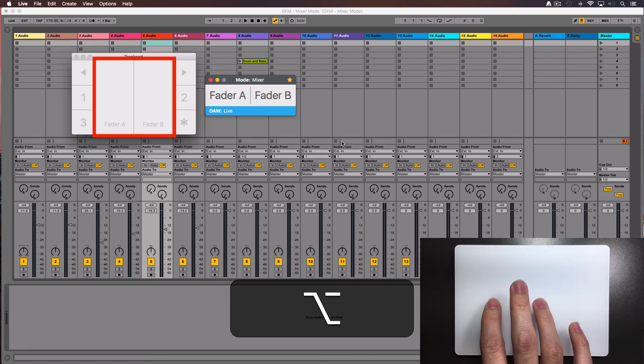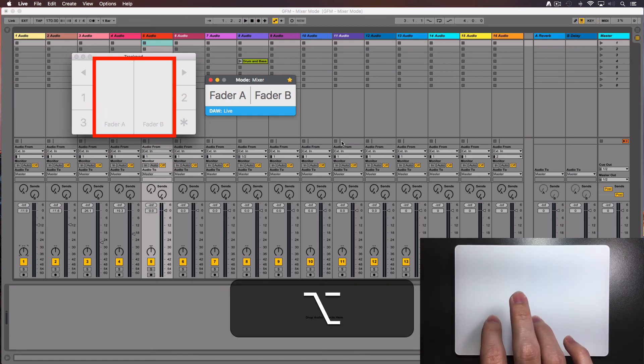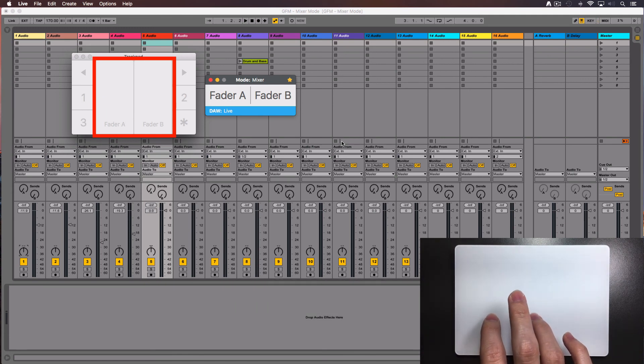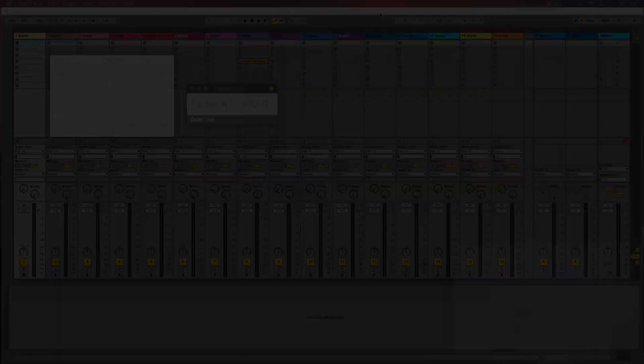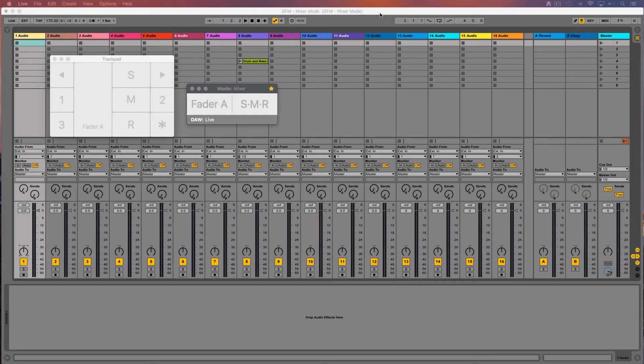Press the option key and the fader will be set at 0 dB. Press the command key for fine tuning. I have shown you the first 3 basic views in Mixer mode. There are 3 more.